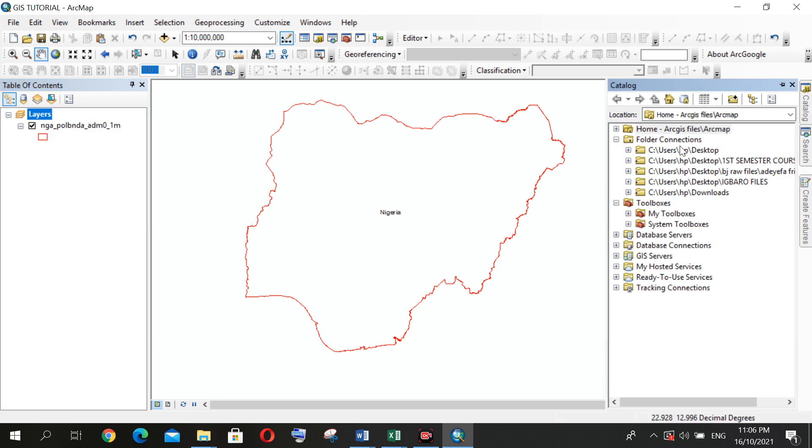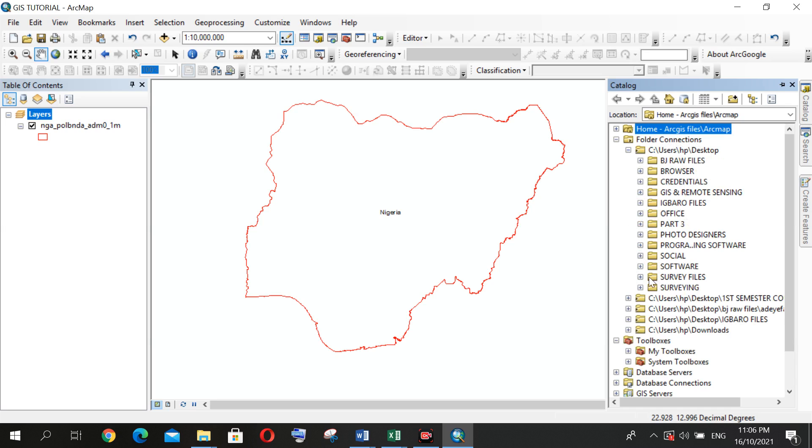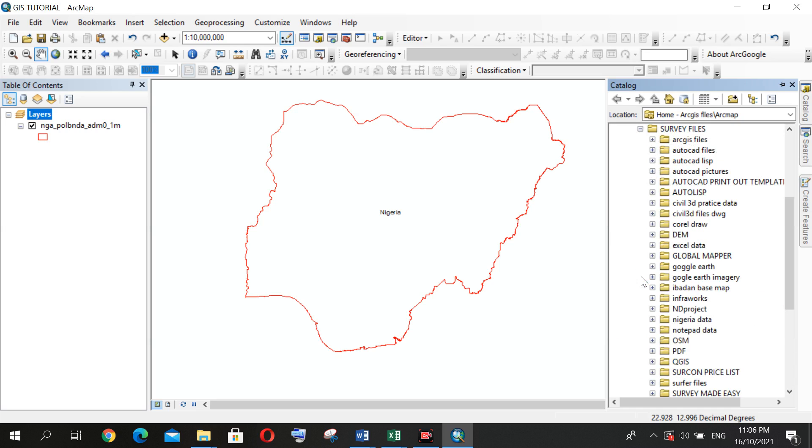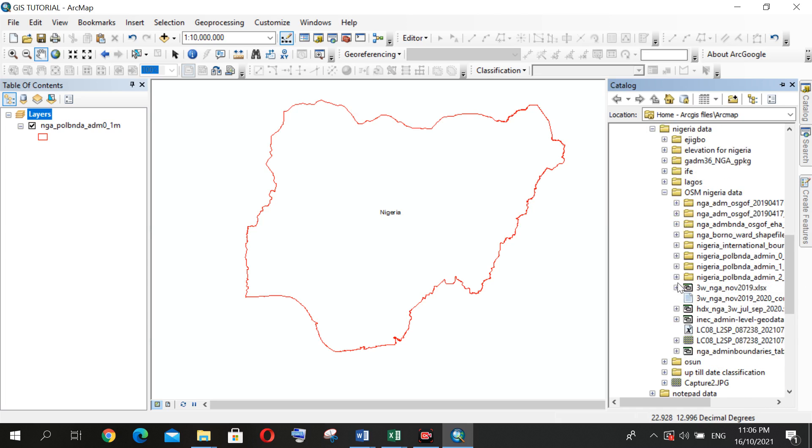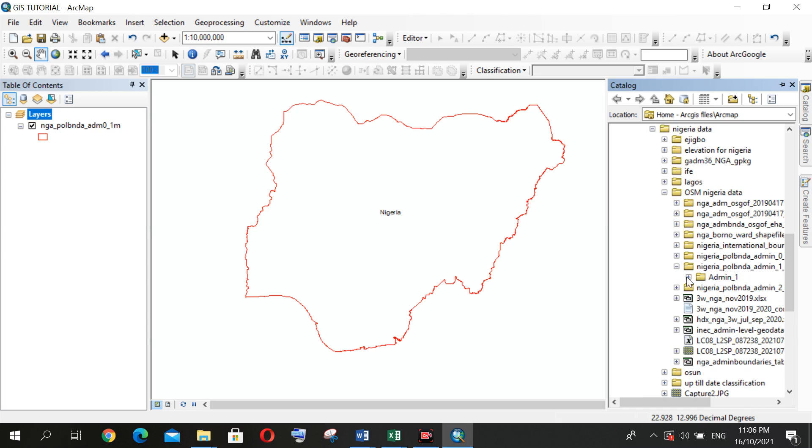So you come to Catalog. My folder connection is already there, so I'll just navigate to where I save my work. So you can see.